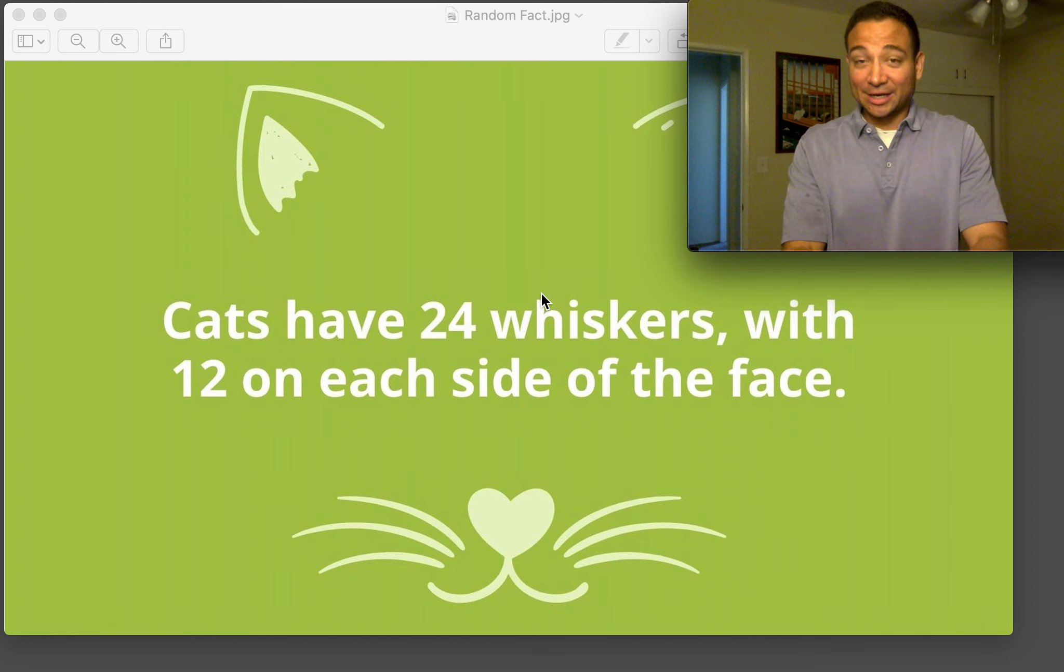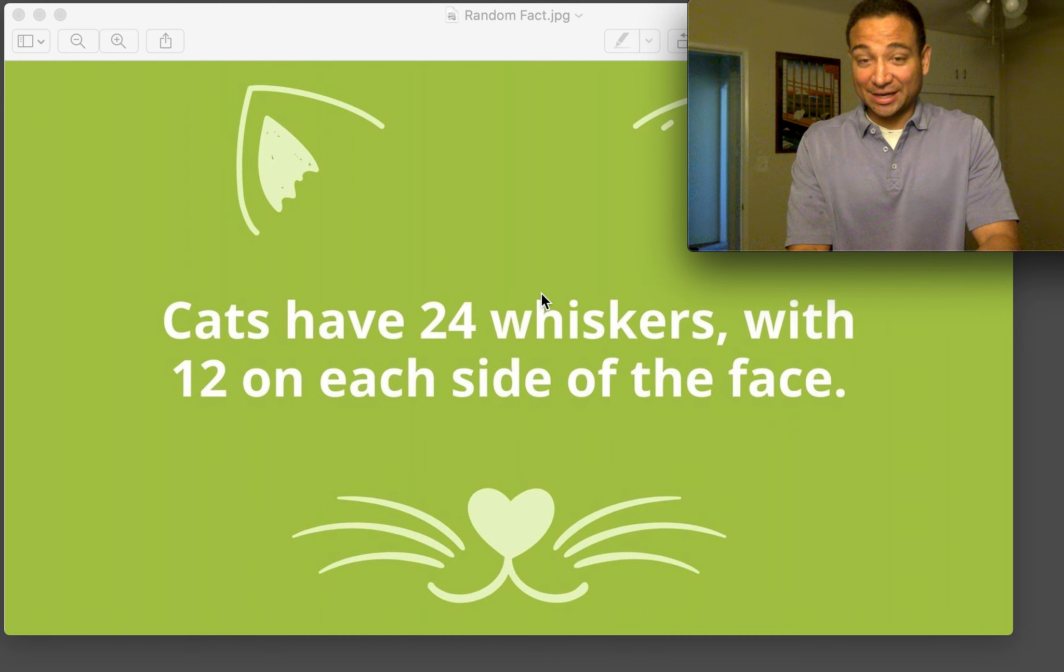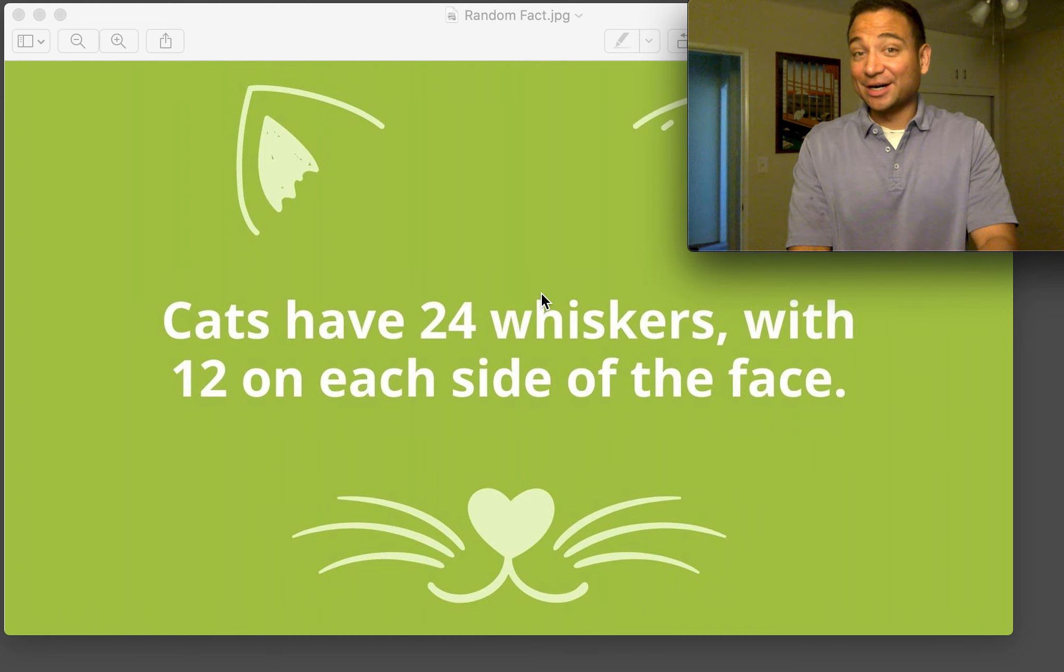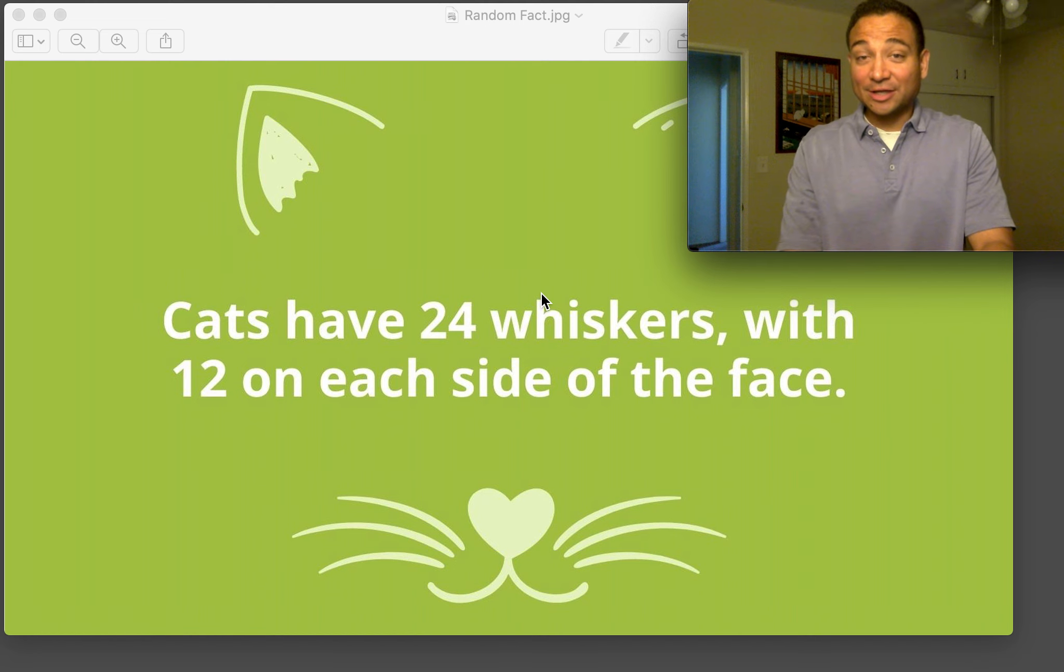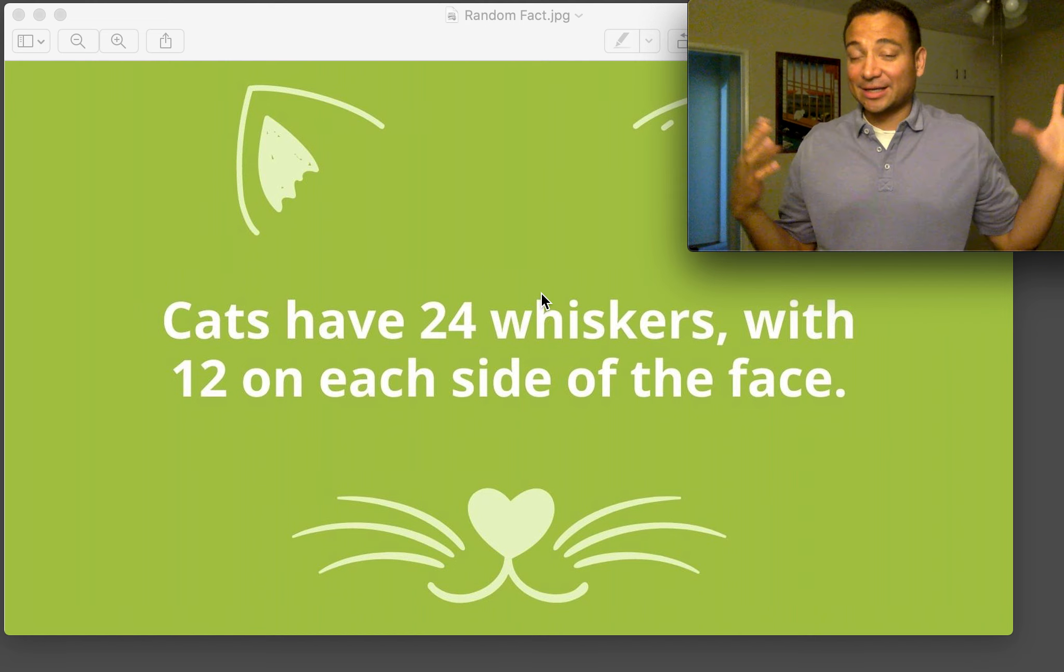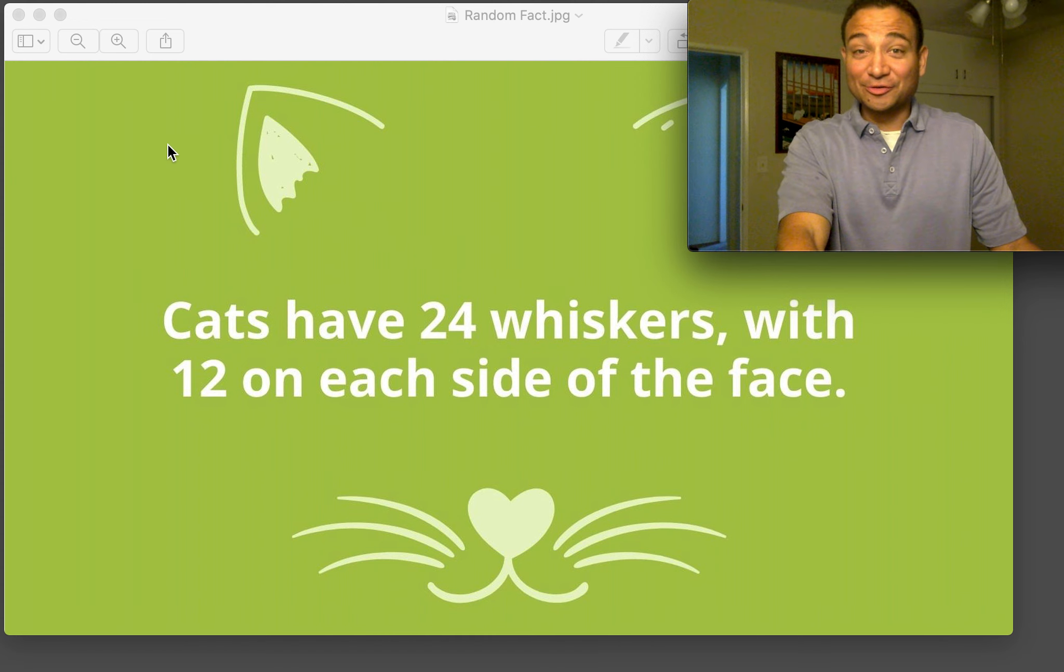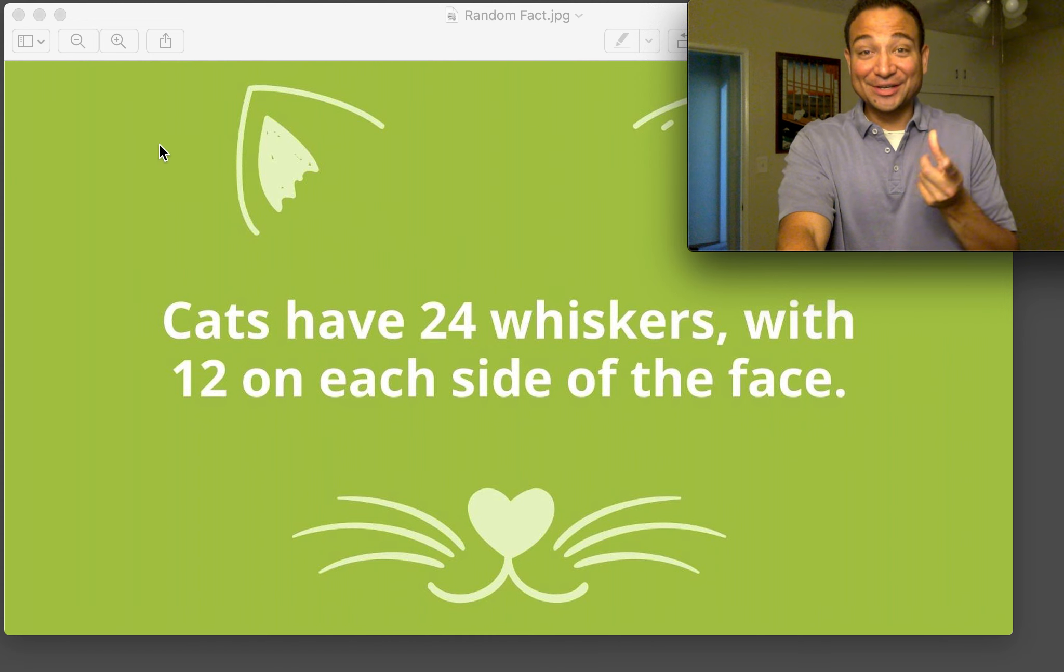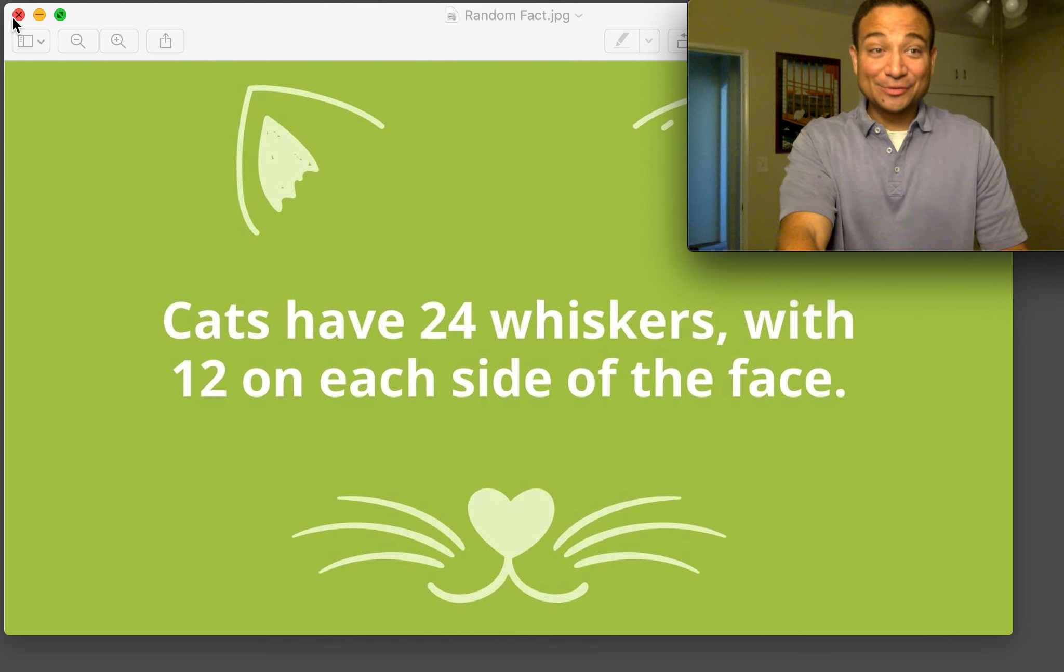So imagine that high sensibility that they have considering how many whiskers that they have. I would imagine they have nerve endings on each too, so it makes them extra sensitive. That's very cool. So I didn't know there was exactly 24, but there you go.